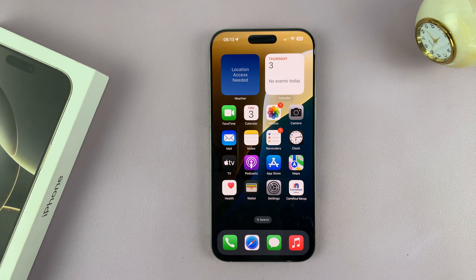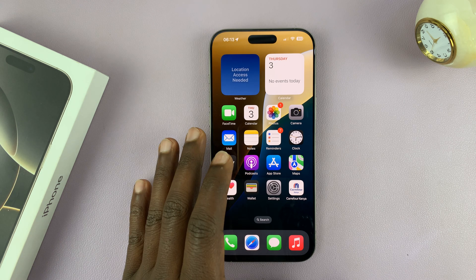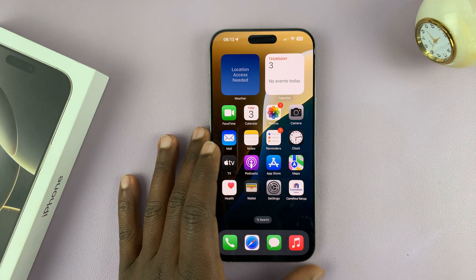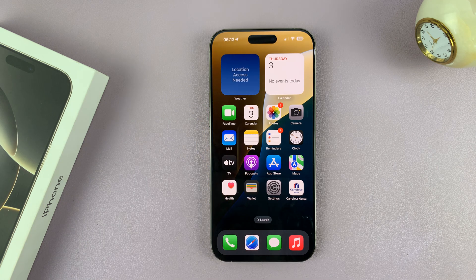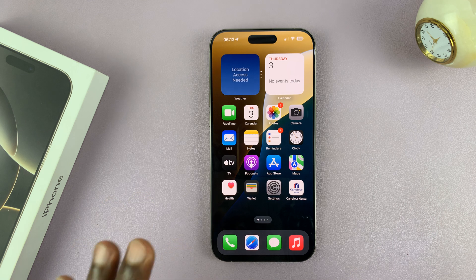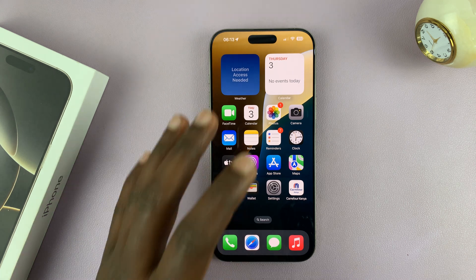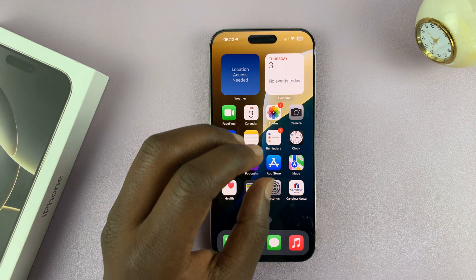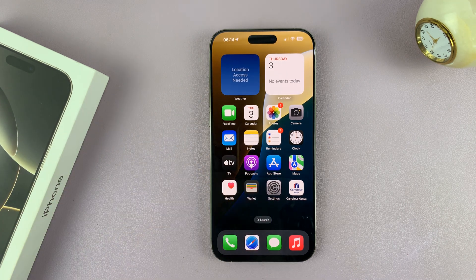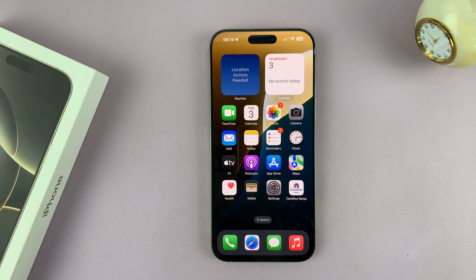Today I'll be showing you how to make your iPhone 16 or iPhone 16 Pro display never go to sleep. You know how when you spend some time without touching the screen of your iPhone, it automatically goes to sleep, turns off and even locks your screen. I'll be showing you how to make it never go to sleep.